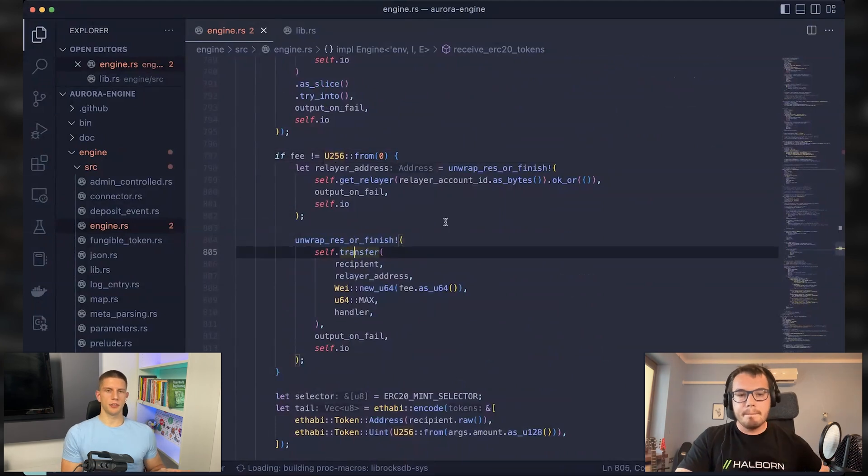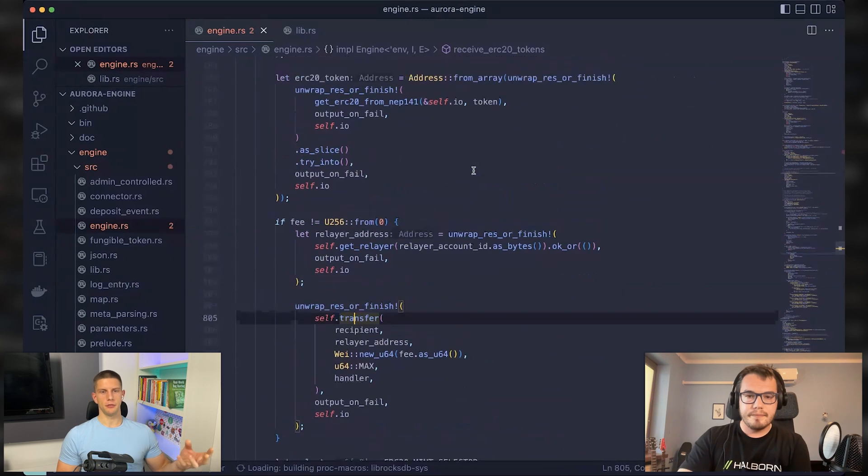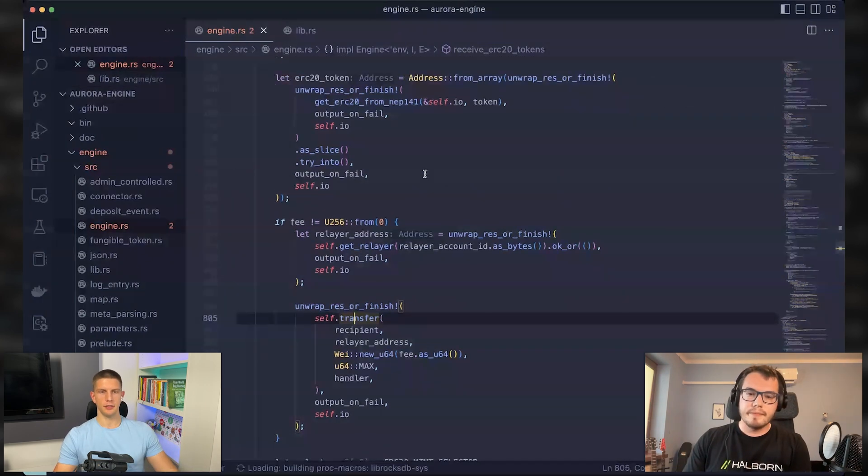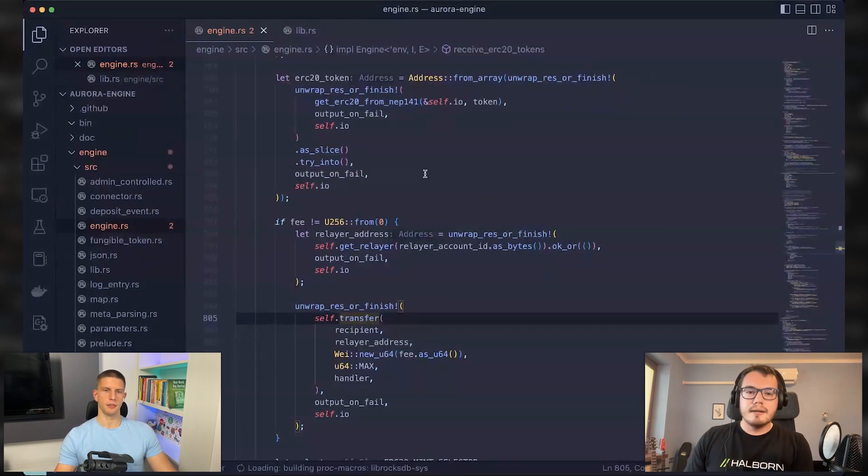Or is this something different? This is not the same fee, although they are related.